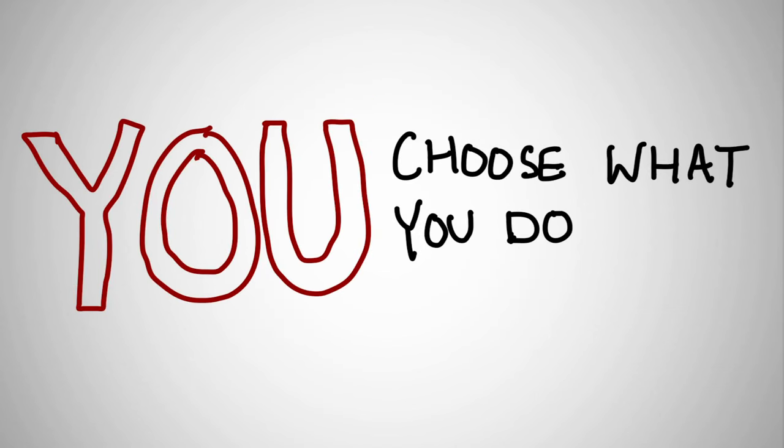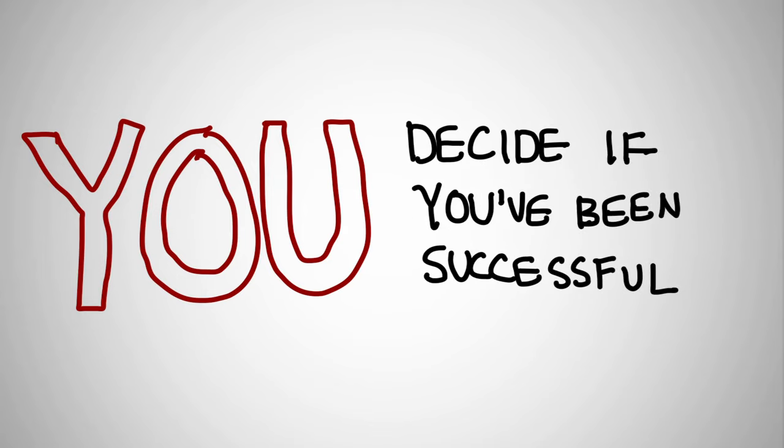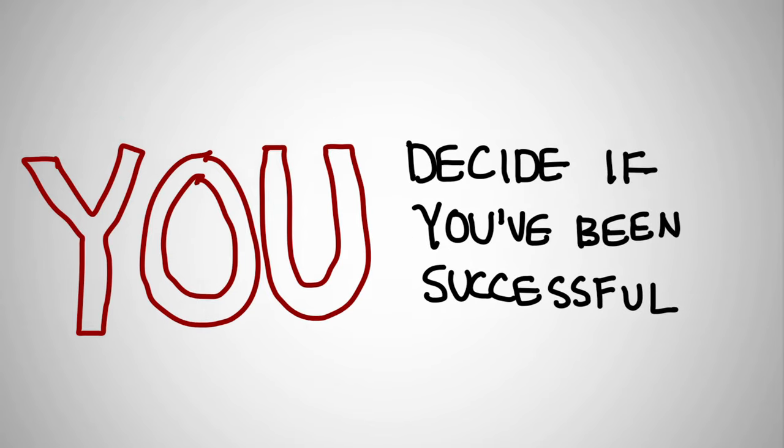In a MOOC, you can choose what you do, how you participate, and only you can tell in the end if you've been successful, just like real life.